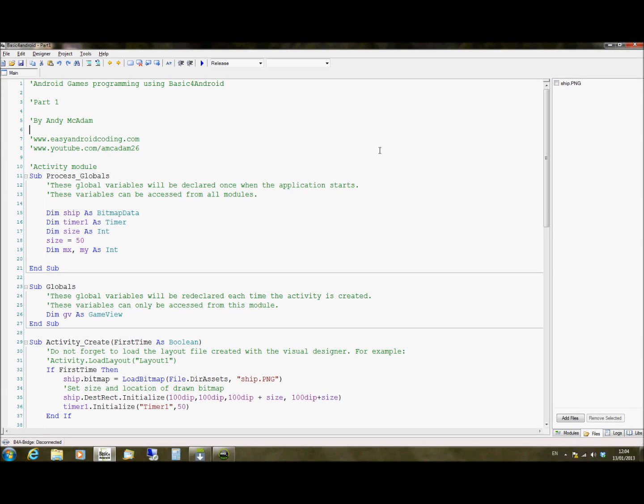Hi, welcome to part 1 of Android games programming using BASIC for Android. This is going to be a multi-part tutorial series, all on YouTube, hopefully updated once a week or so, or less.